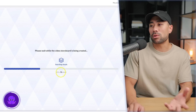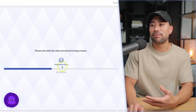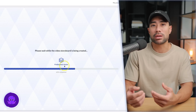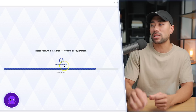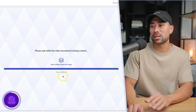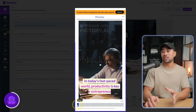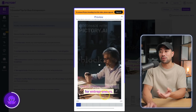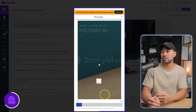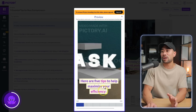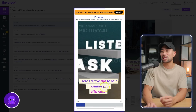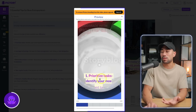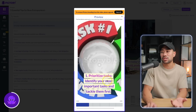You can see what it's doing — it's searching for visuals, finding the best visuals that'll go with the text I added. And it's completed. It says 'In today's fast-paced world, productivity is key for entrepreneurs.' Then it moves on to the next scene: 'Here are five tips to help maximize your efficiency,' starting with tip number one, 'Prioritize Tasks.'